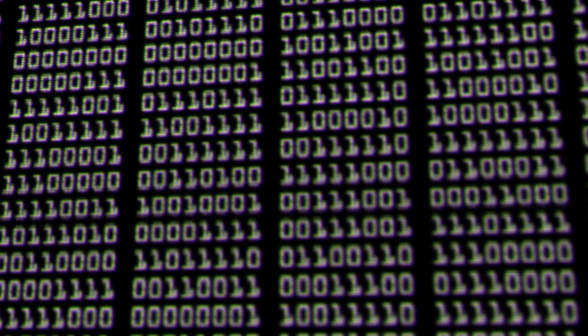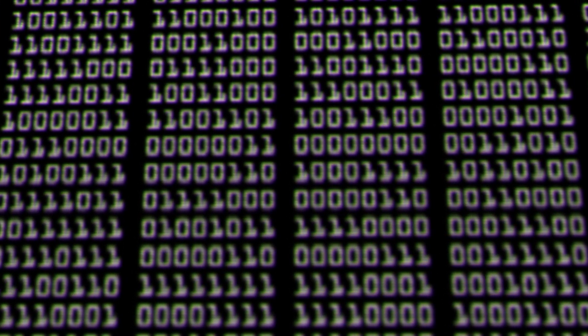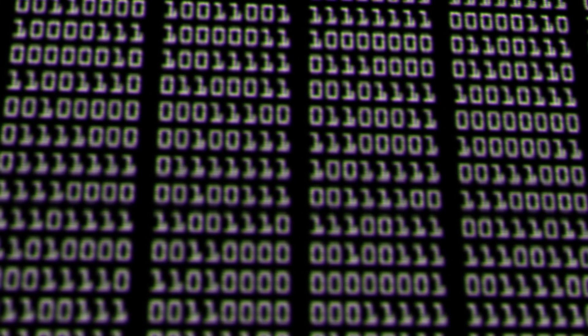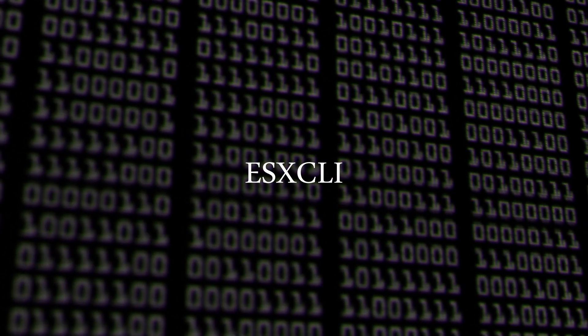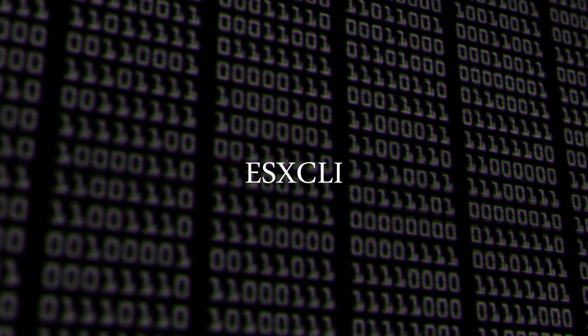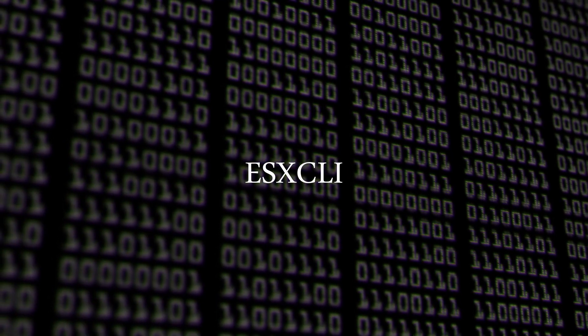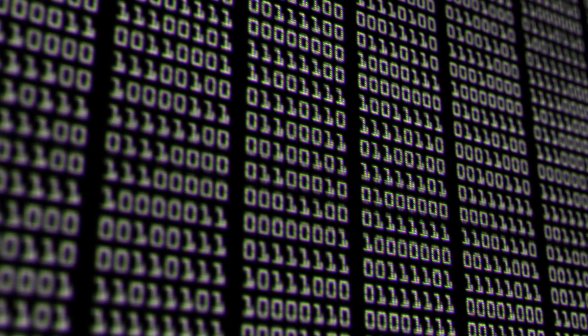The script starts by setting its working directory as temp. Files that have been used for this attack have been stored in the temp folder. After this, it uses the command esxcli vm process list grep config file to find the configuration files associated with the virtual machines on the server.